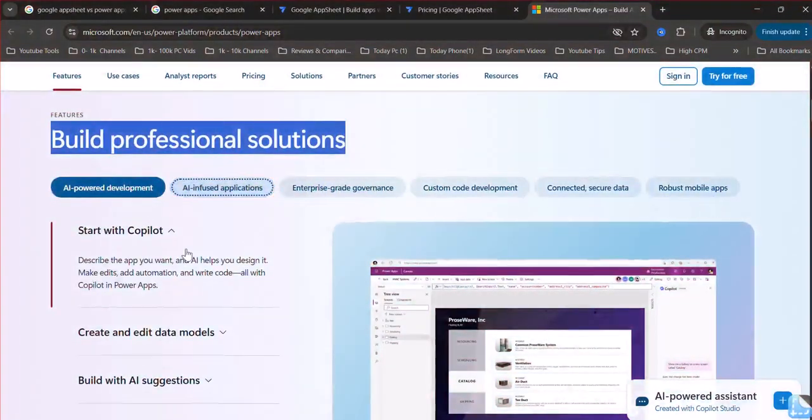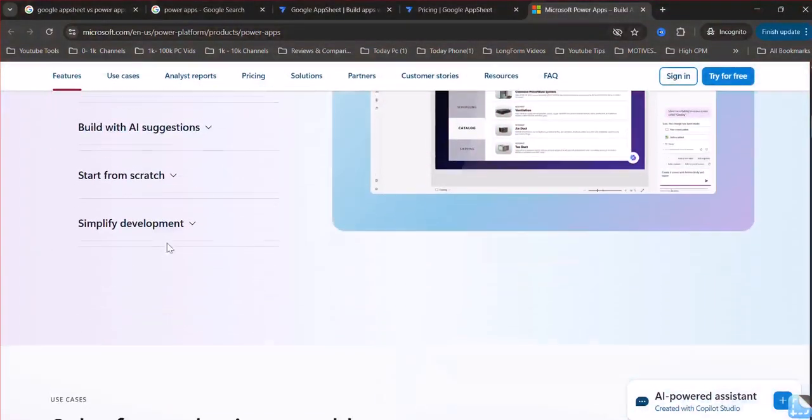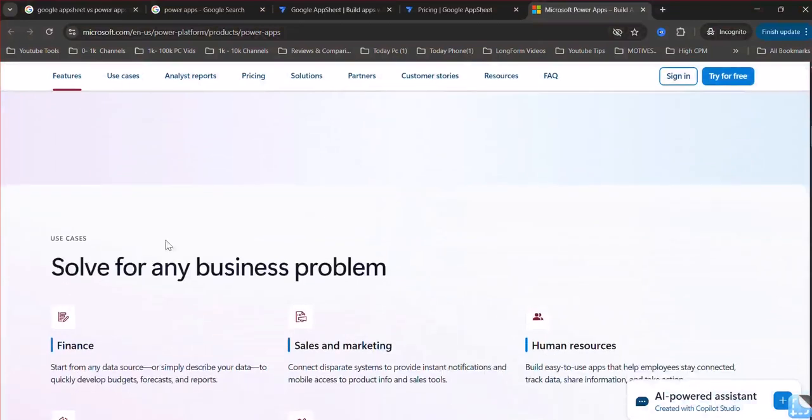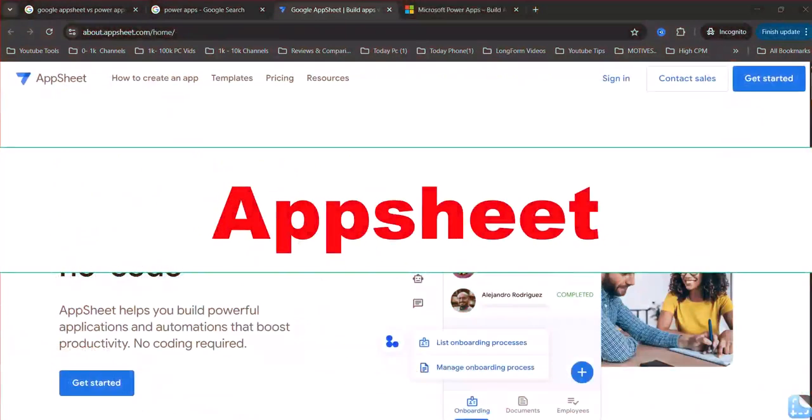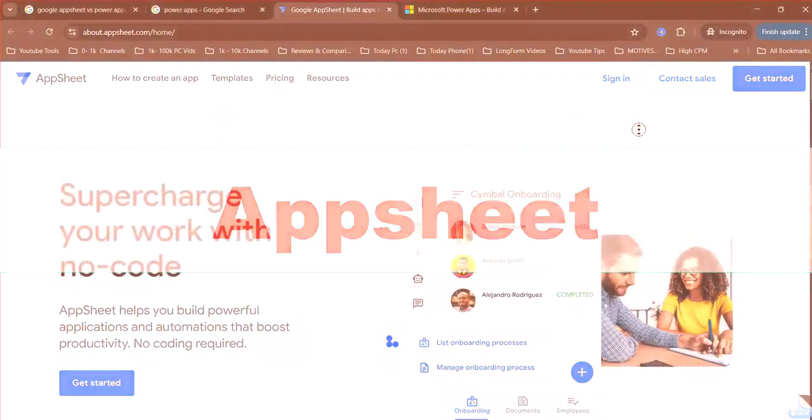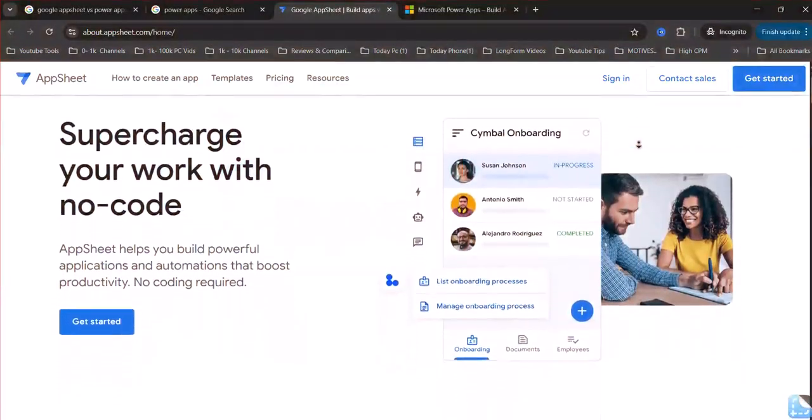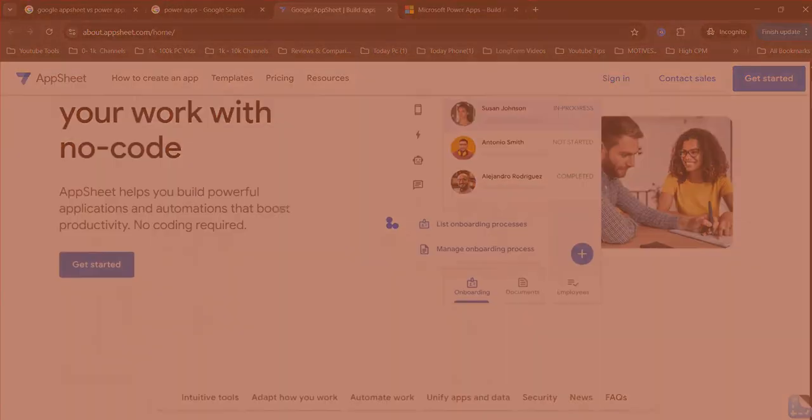Here is key differences comparison. Ease of use. AppSheet is generally considered easier to learn and use, especially for users with minimal coding experience.